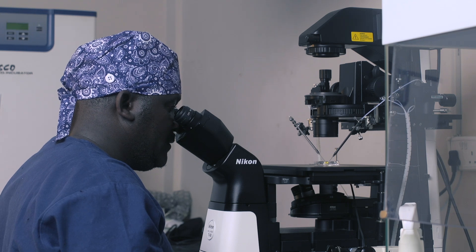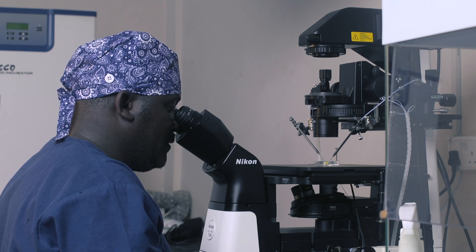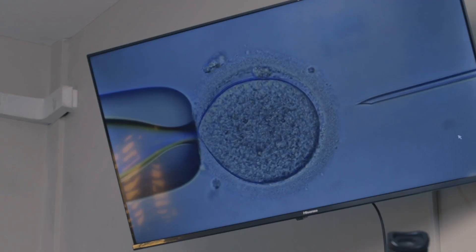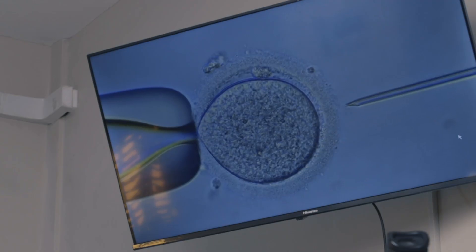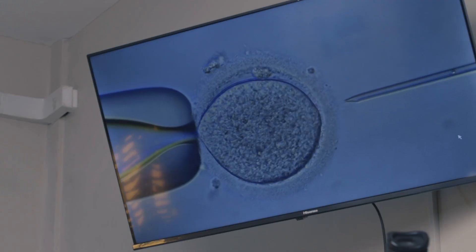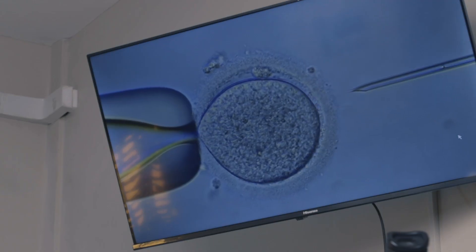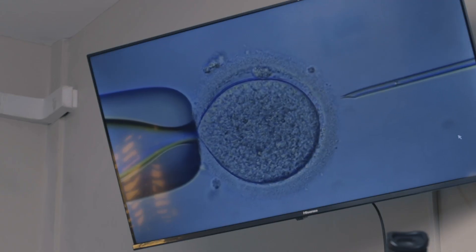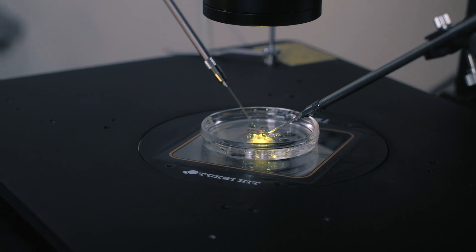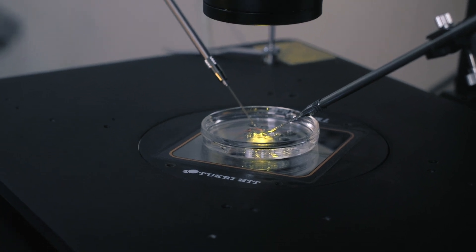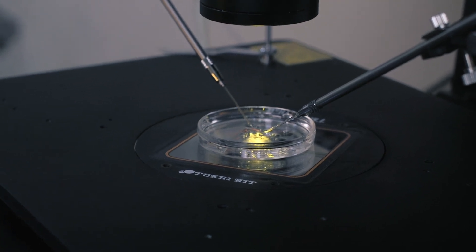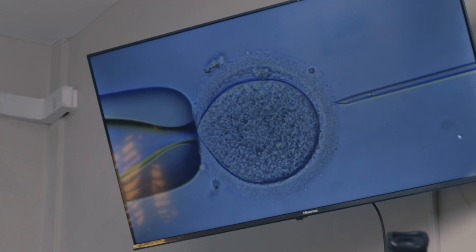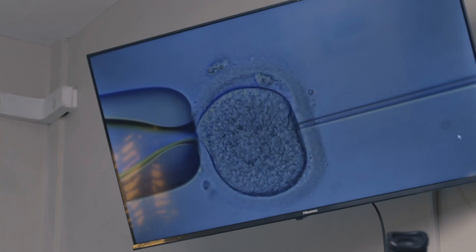I have a sperm there, I have my egg in position, and I have my sperm at the tip of the needle. I'm going to inject it into the egg.